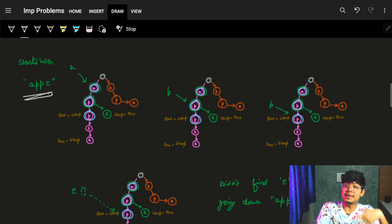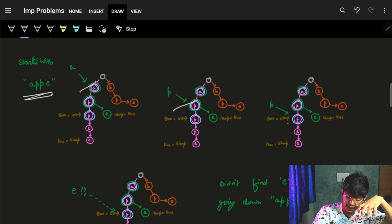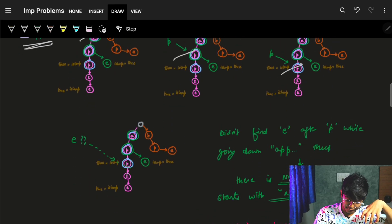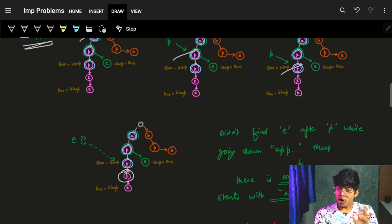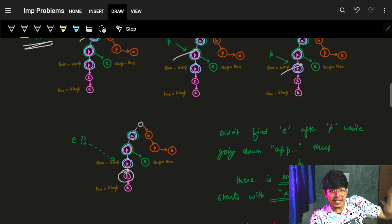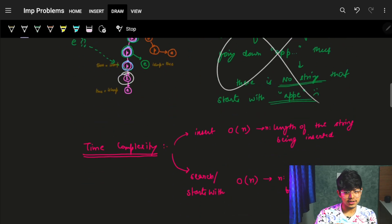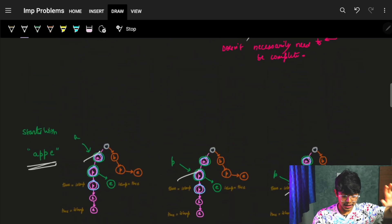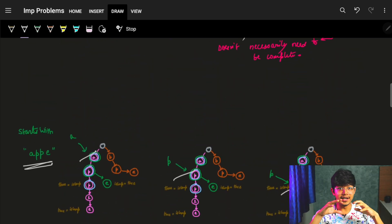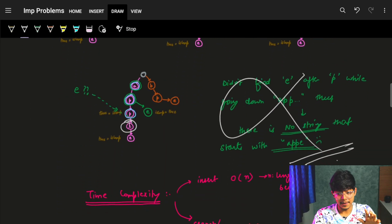Let's check 'startsWith' for 'appe'. I'm at root. I move to 'a', then 'p', then 'p'. But after 'p', I could not find an 'e' — there is only an 'l'. Which means 'appe' is not there, so there is no string in my input which starts with 'appe'. I return false.